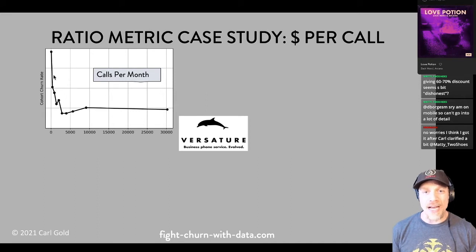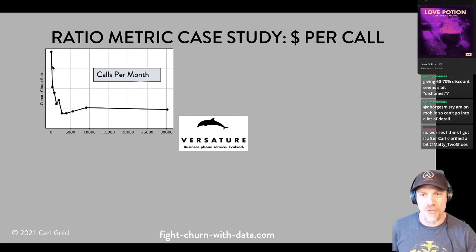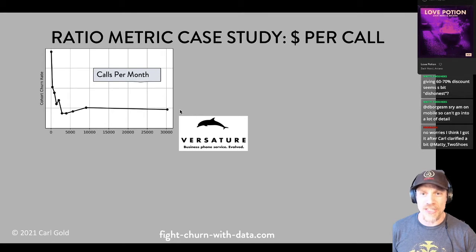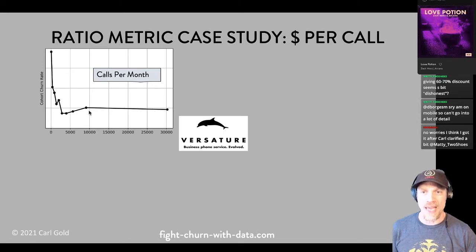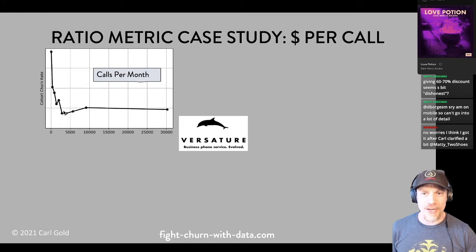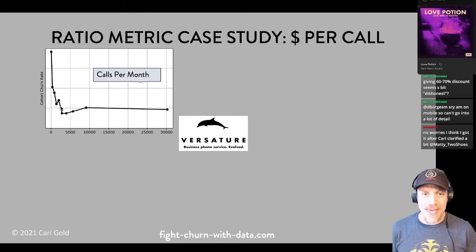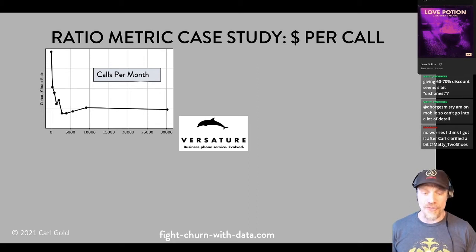You can clearly see the top cohorts in making calls have a much lower churn rate than the bottom cohorts, with a very quick fall-off. The bottom cohort really has a high churn rate, and you get up to the elbow of the churn rate curve about halfway. This proves the hypothesis that making more calls per month on Versature is good for churn — meaning the customers churn less.